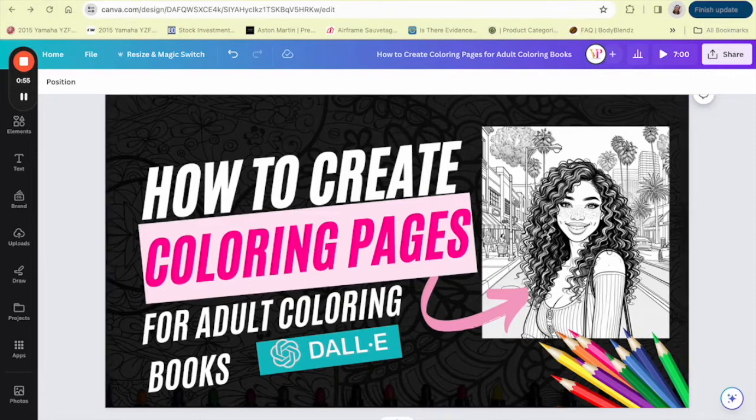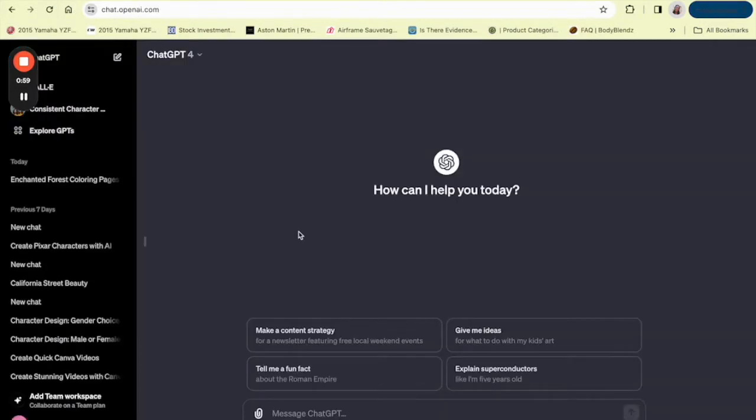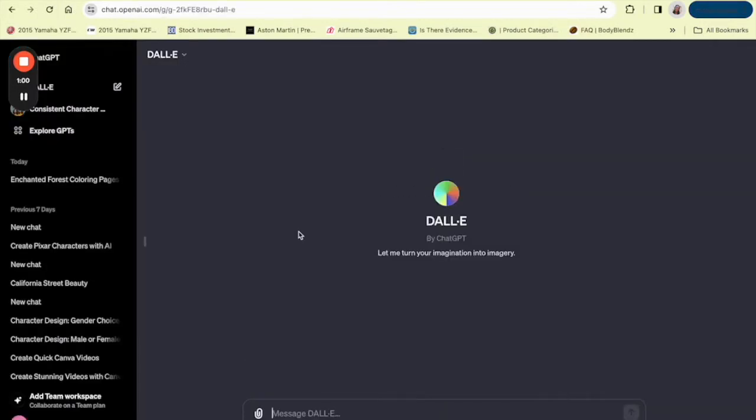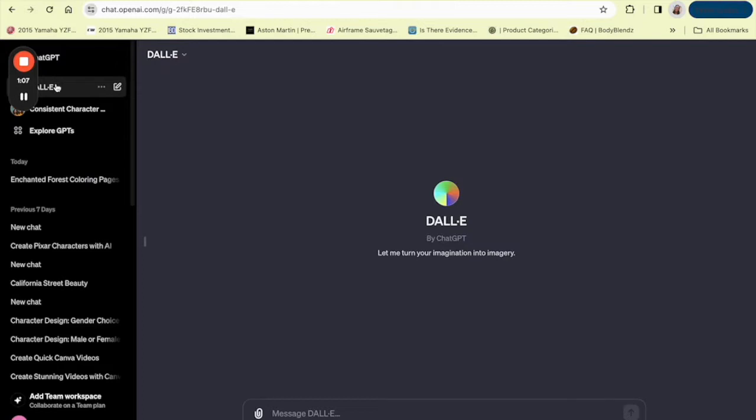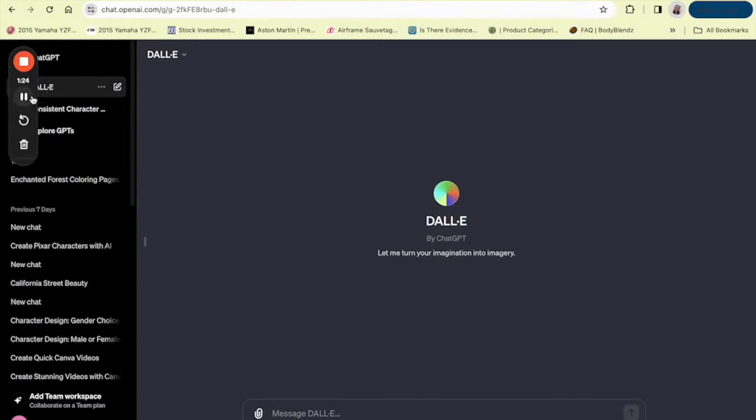So firstly, let's talk about what DALL-E is. DALL-E is an AI system that can create realistic images and art from a description in the English language. This means you can type out a description of anything you can think of and DALL-E will bring it to life in an image. For creating coloring pages, this is an absolute game changer. So here's how you can get started.